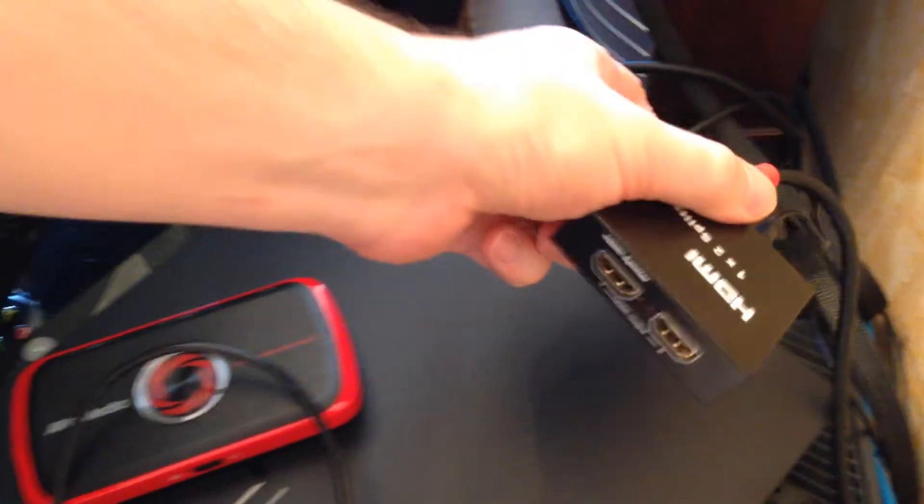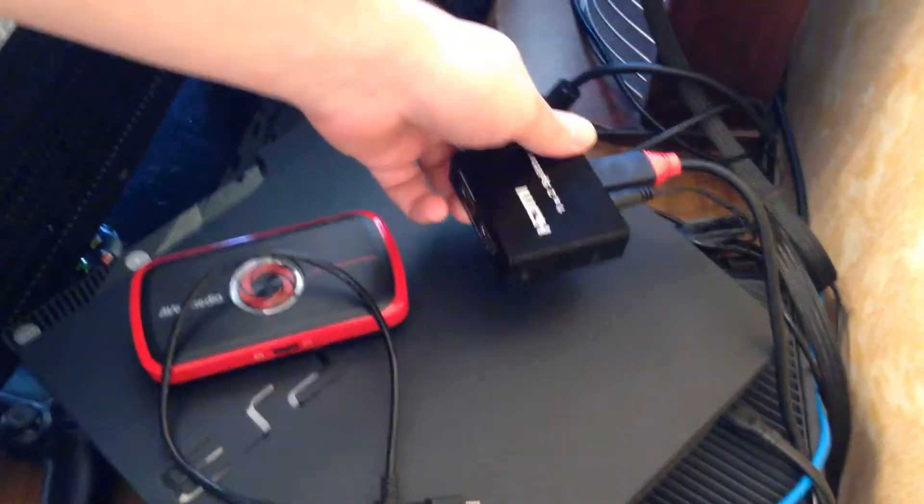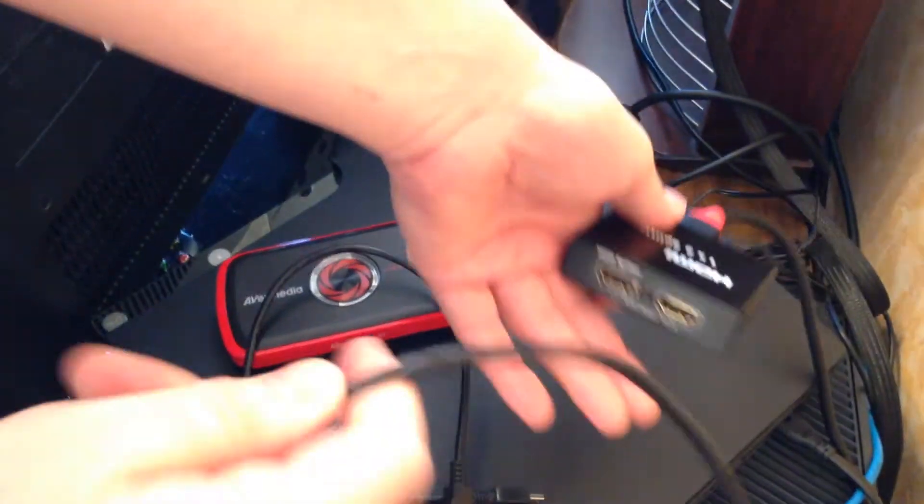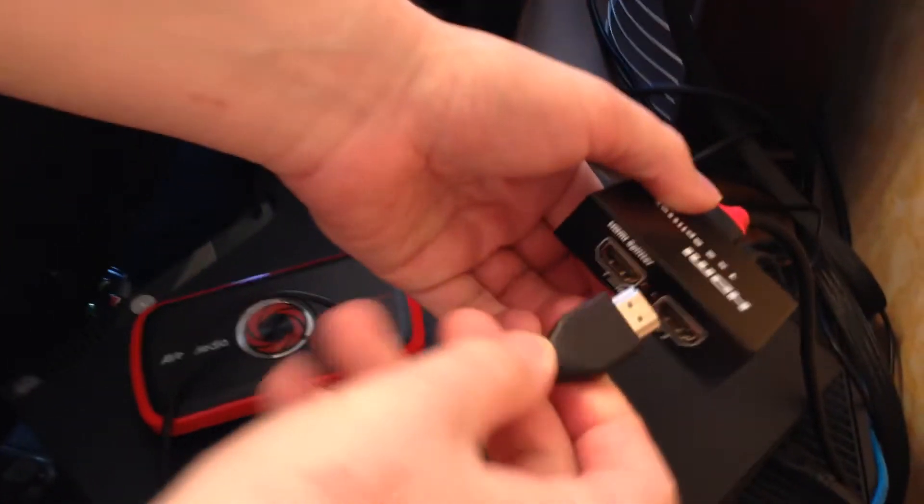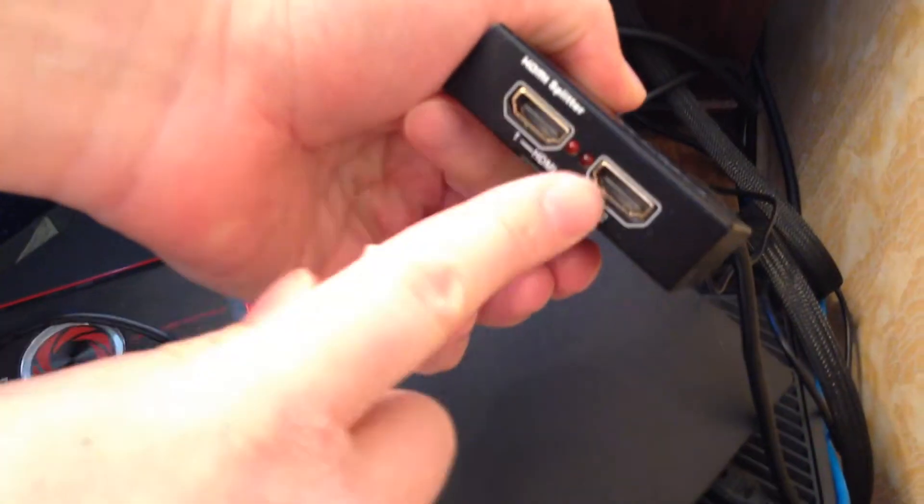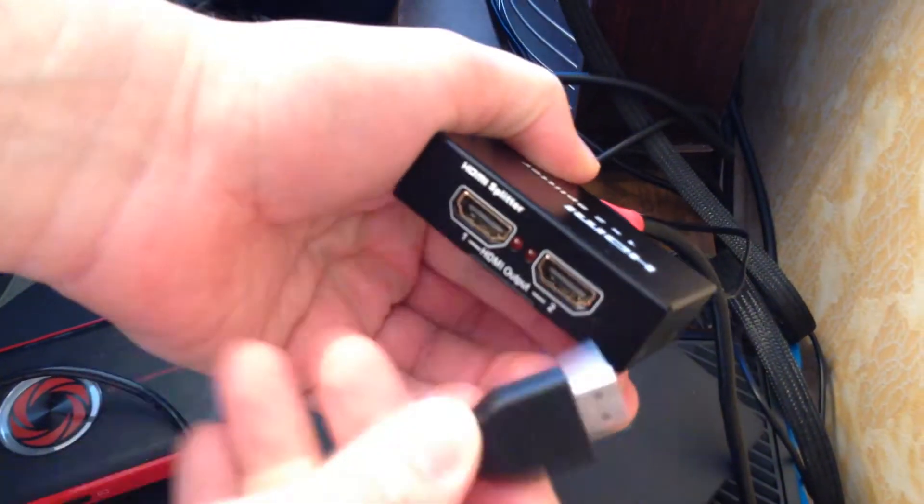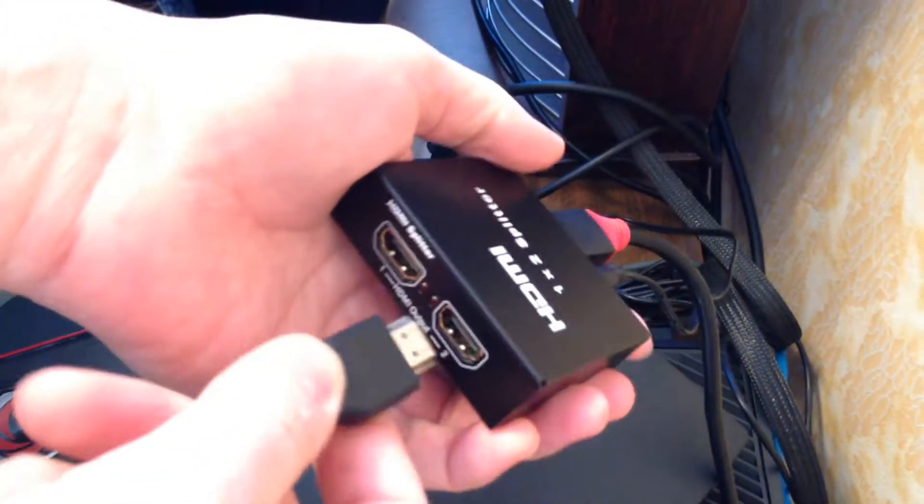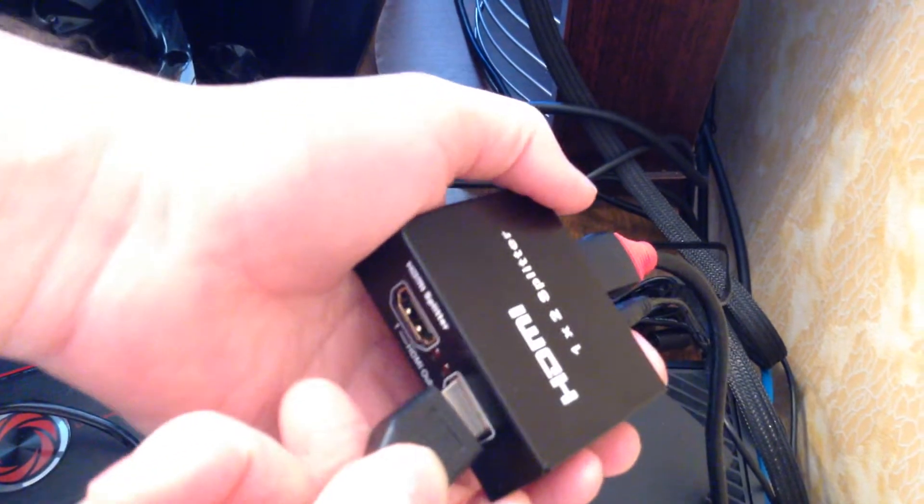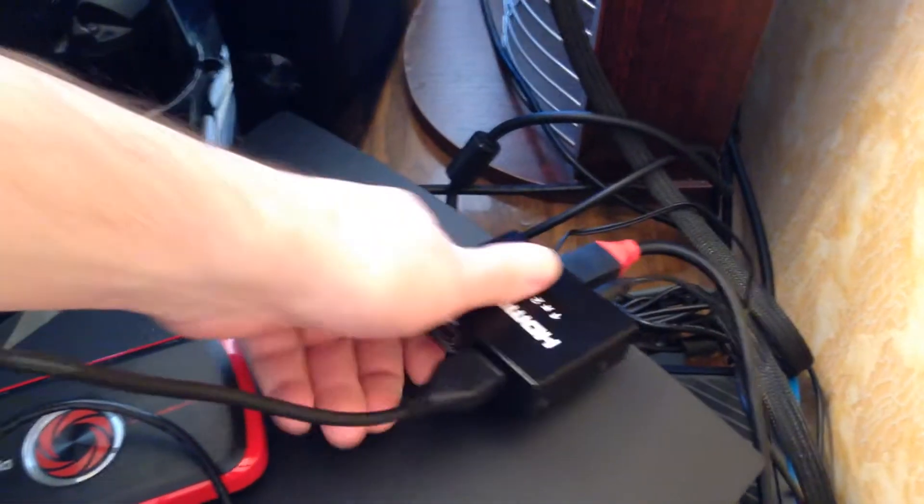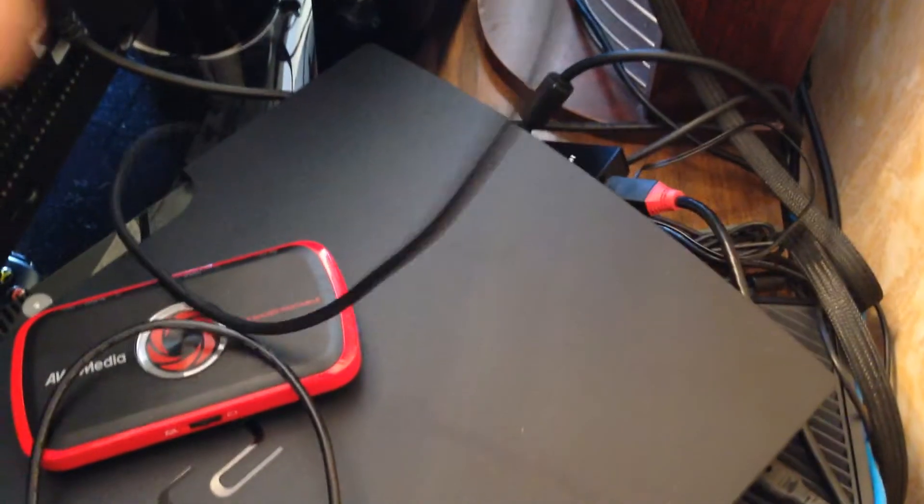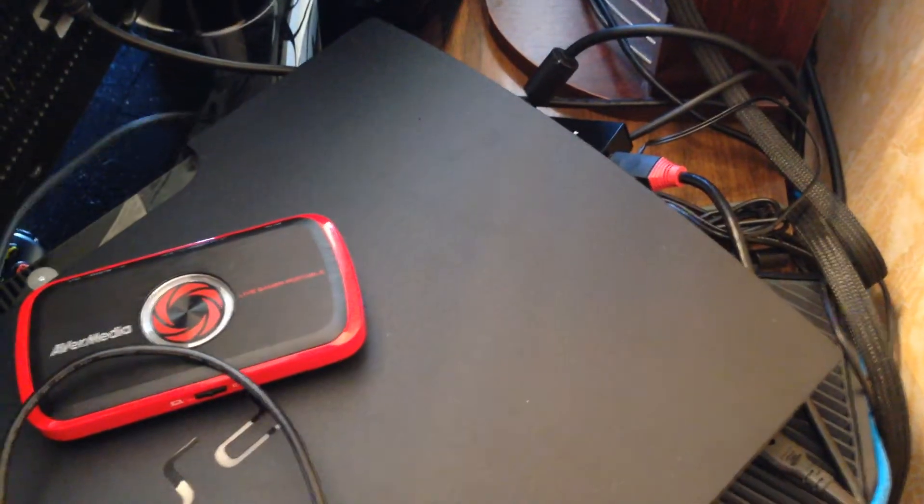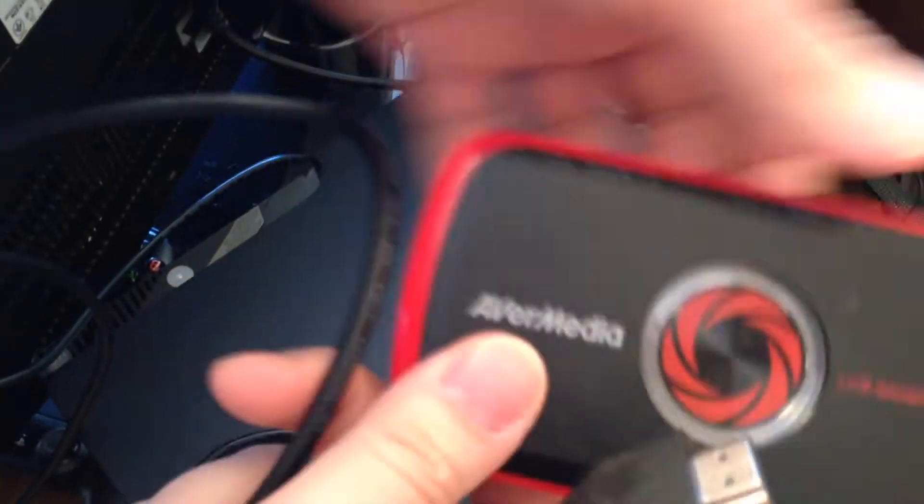Next you need another HDMI cable. You can plug in to any of these ports, this mirrors the signal. Plug in right here, and next you need to plug in your capture device.